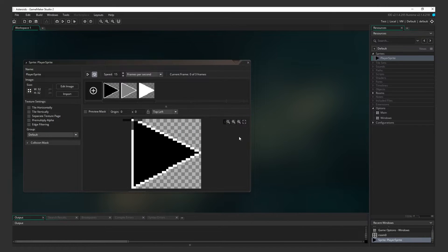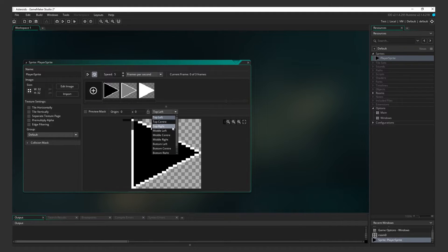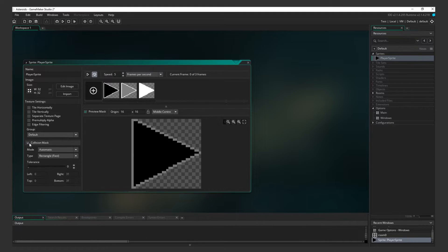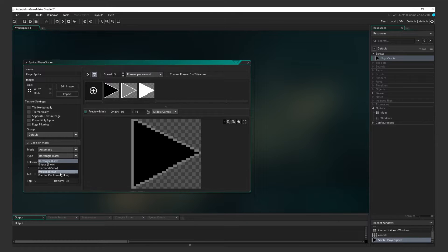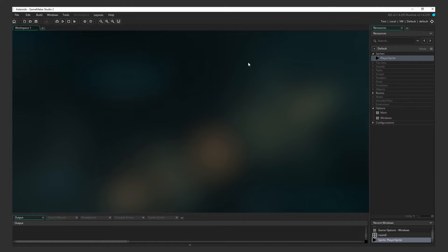Set the speed to 5 frames per second. Set the origin to the middle center of the sprite. And finally, set the Collision Mask Type to Precise. This is for the asteroid collision. And close the window.